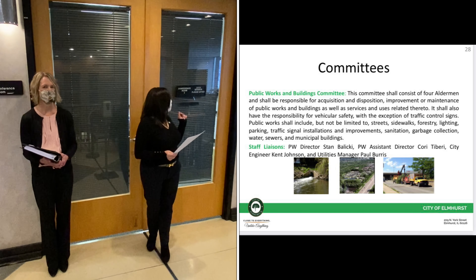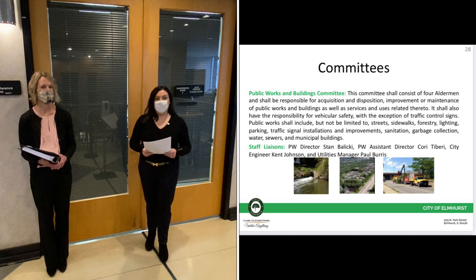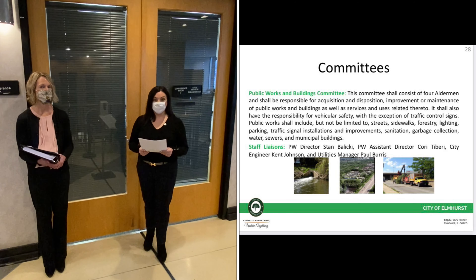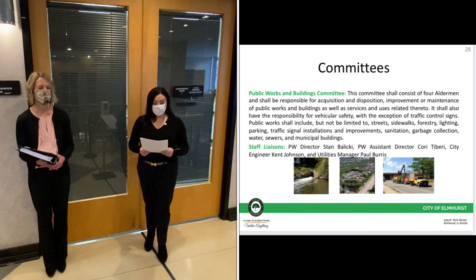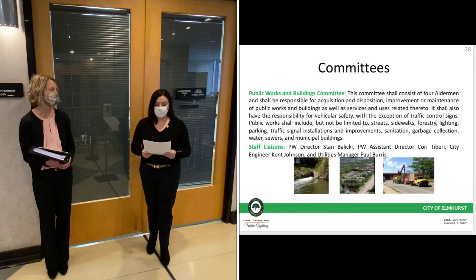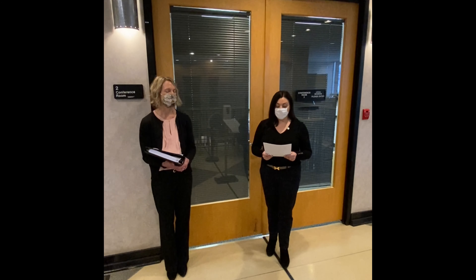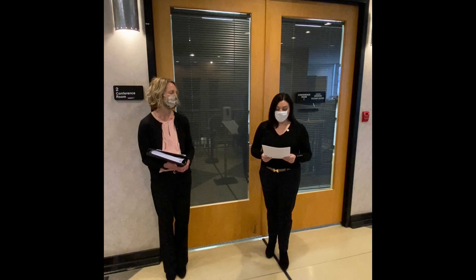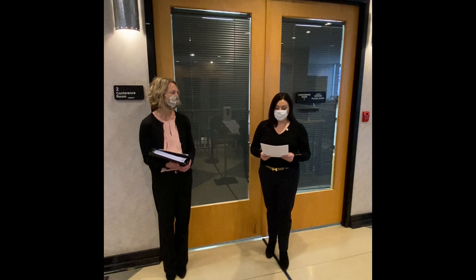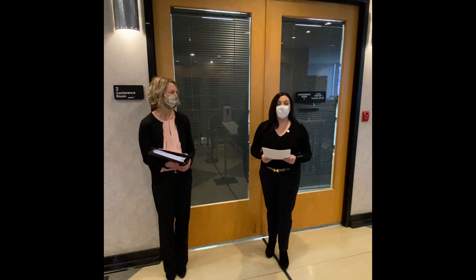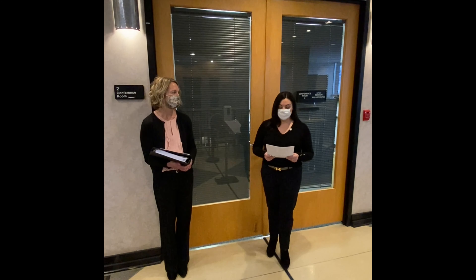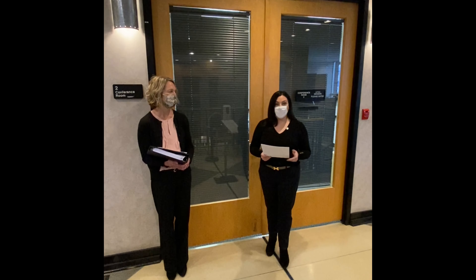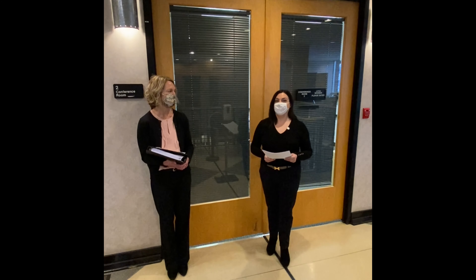We're outside of conference room number two — this is where the Public Works and Building Committee meets. The issues they deal with are stormwater, streets, sidewalks, forestry, lighting, water, sewers, garbage collection, and acquisitions, dispositions, and maintenance of public buildings. Jim Kennedy is the chair of this committee, Mike Brennan is the vice chair, and Brian Cahill also sits on this committee.